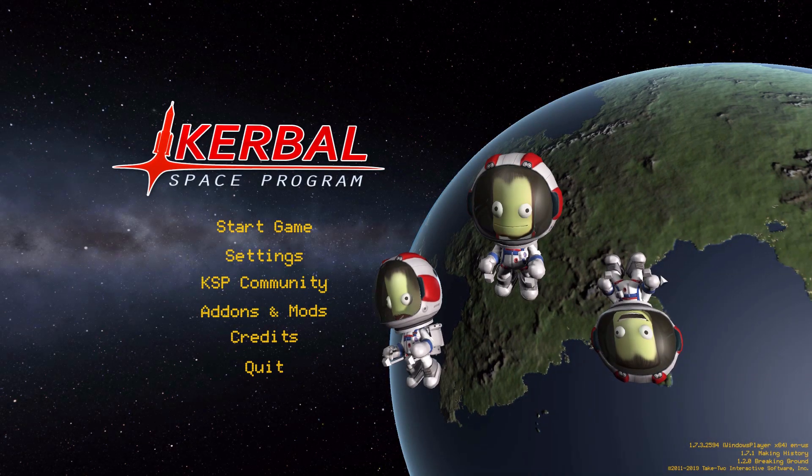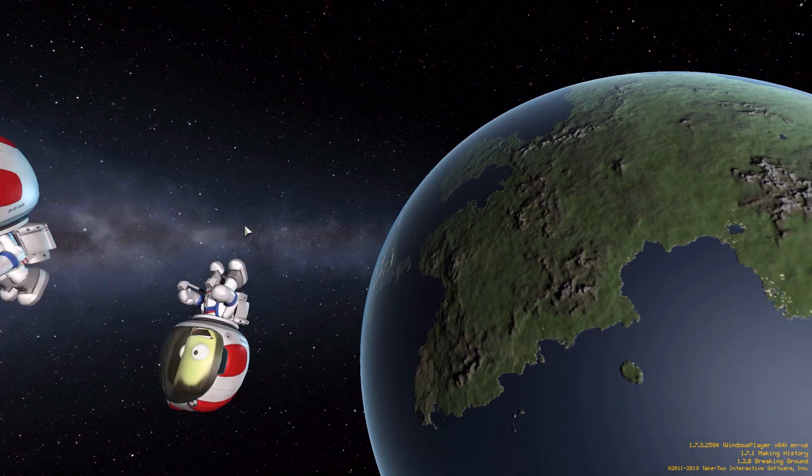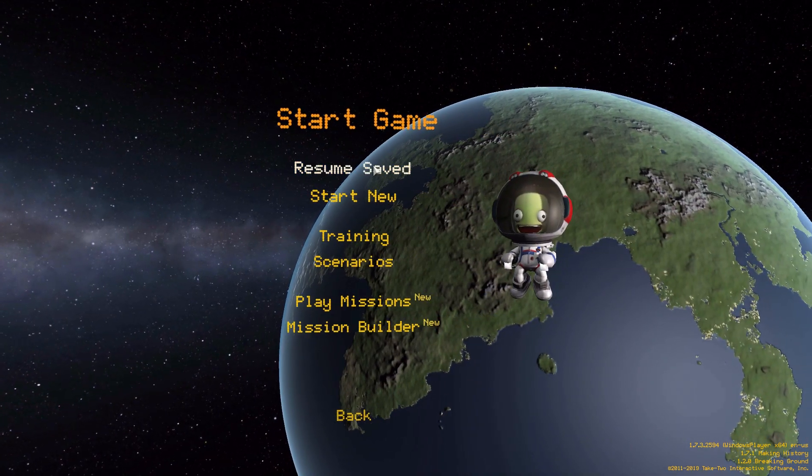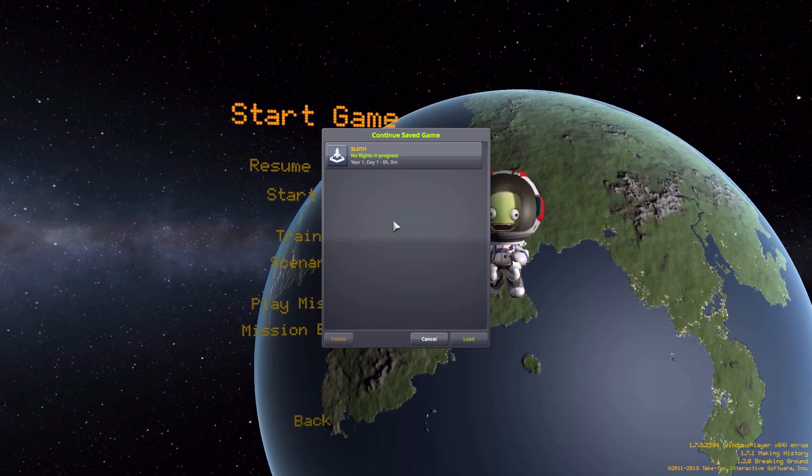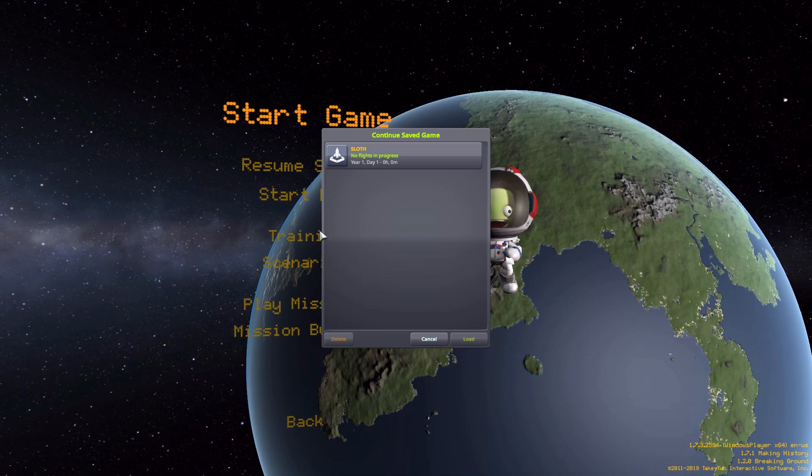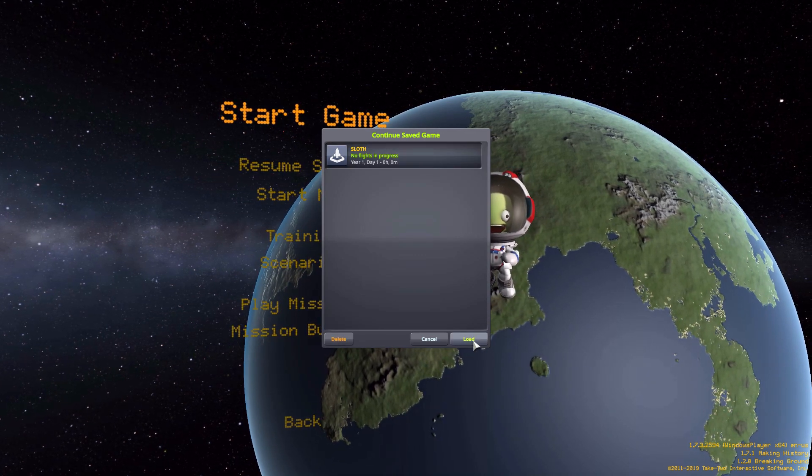All right, hello everyone and welcome back to Kerbal Space Program where today we are having a look at the Sophisticated Lightweight Optimized Transportation Helper mod, or SLOTH for short, which is being made by forum user Angel 125.